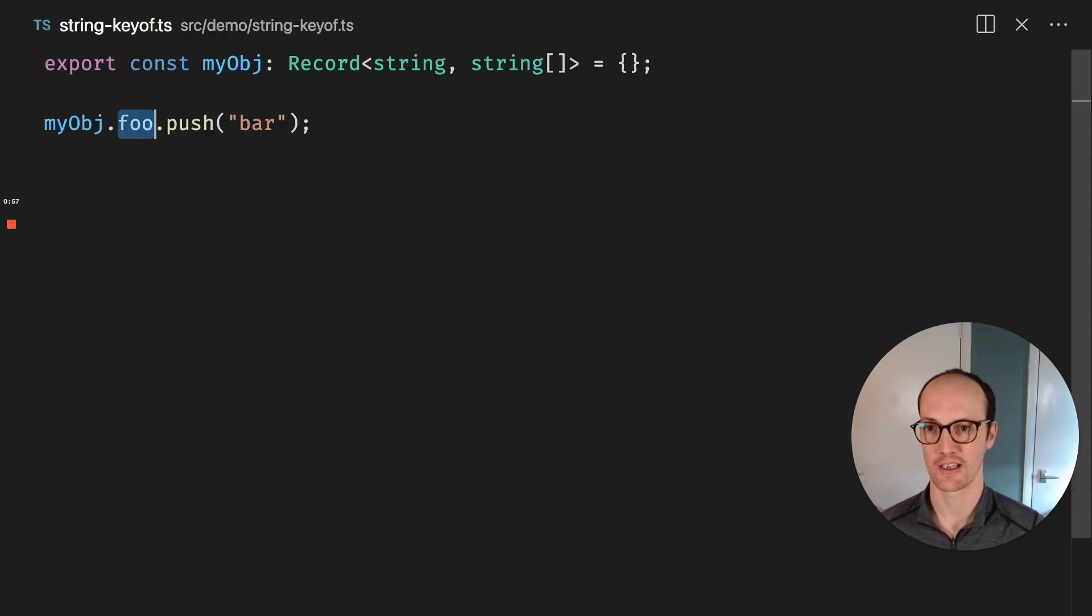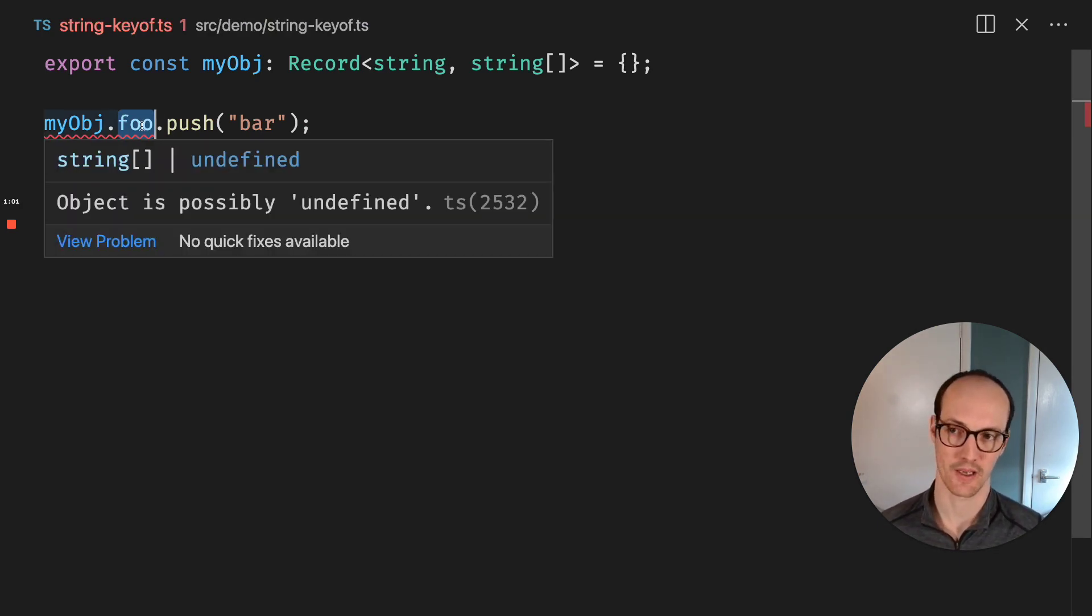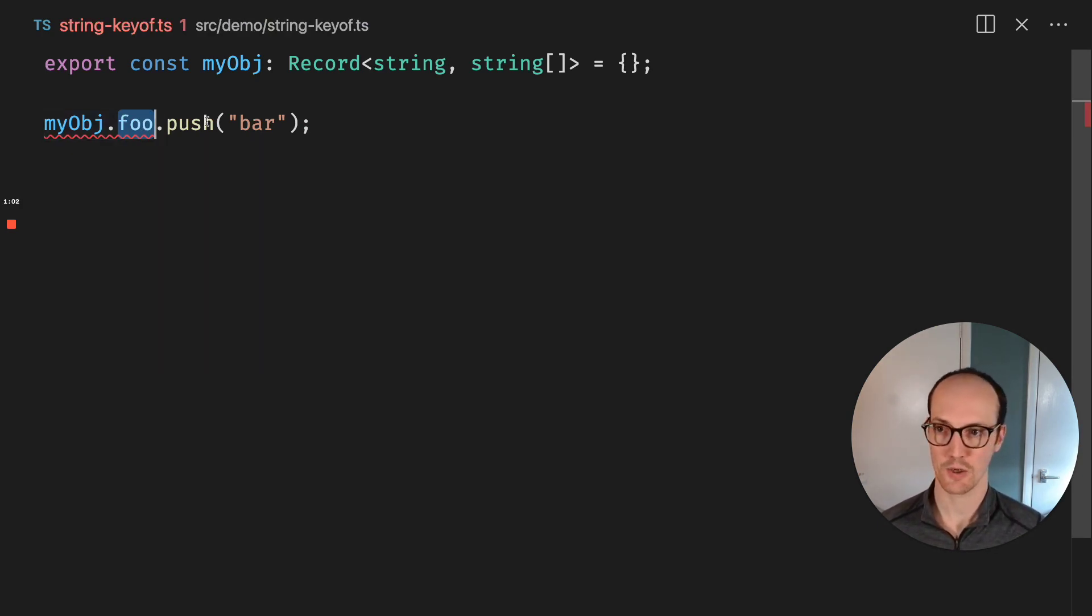Now, let's go back into our file here, and it says the object is possibly undefined. This is pretty cool.